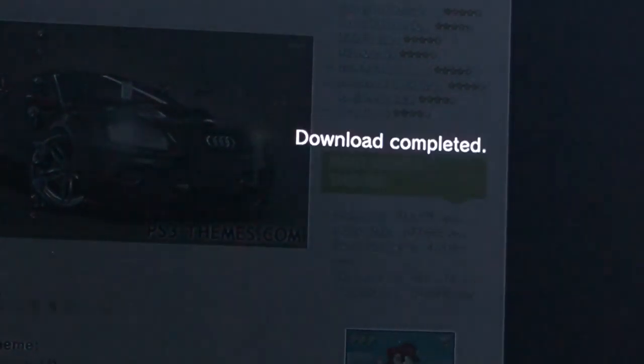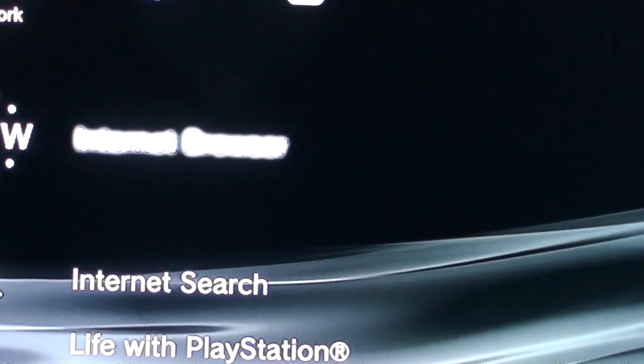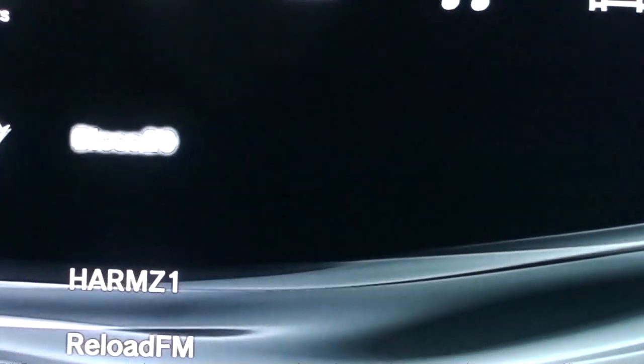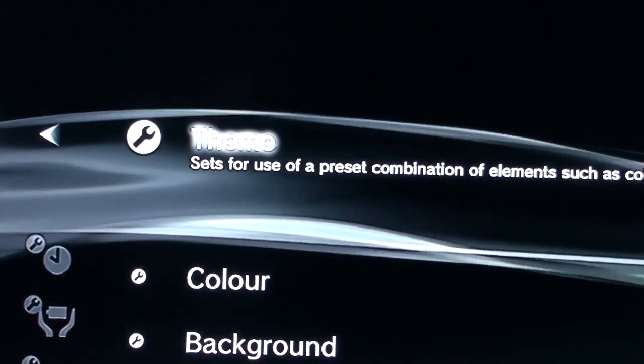Now once that's downloaded, press circle to back out, and then scroll all the way to the left where it says theme settings.